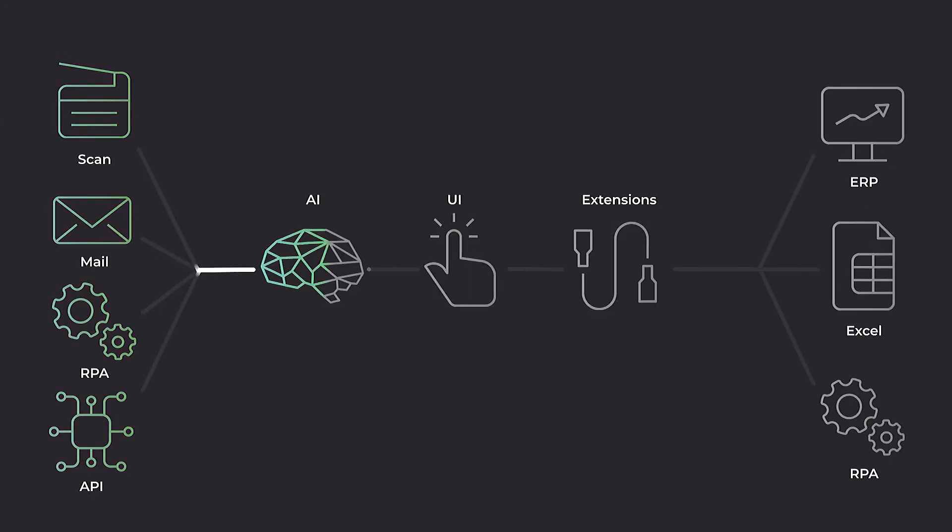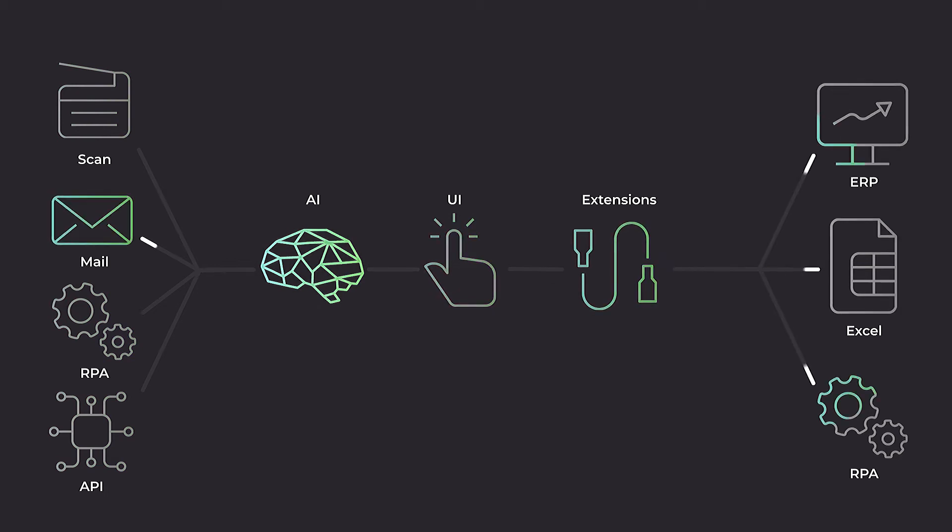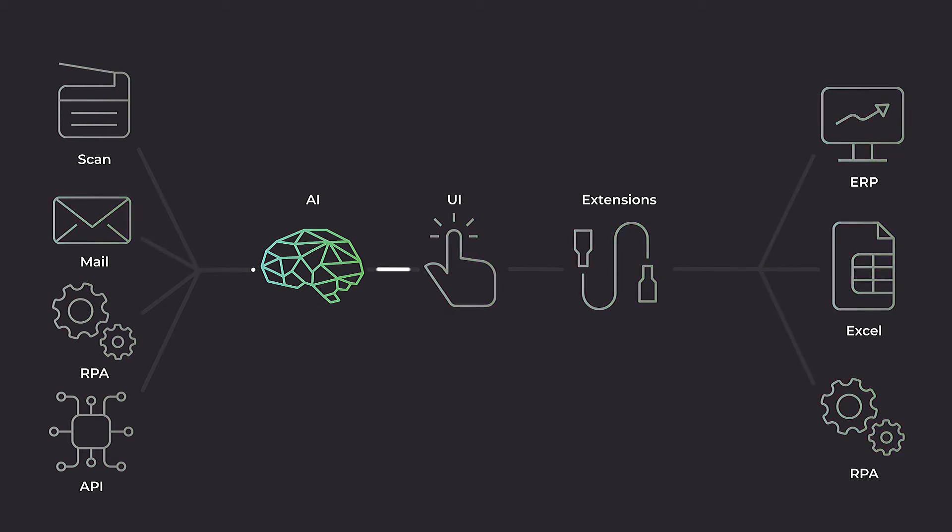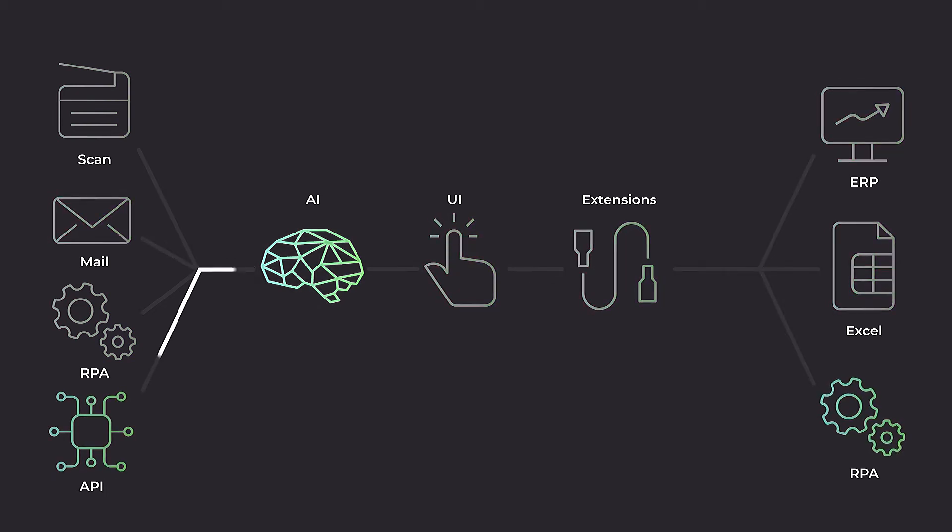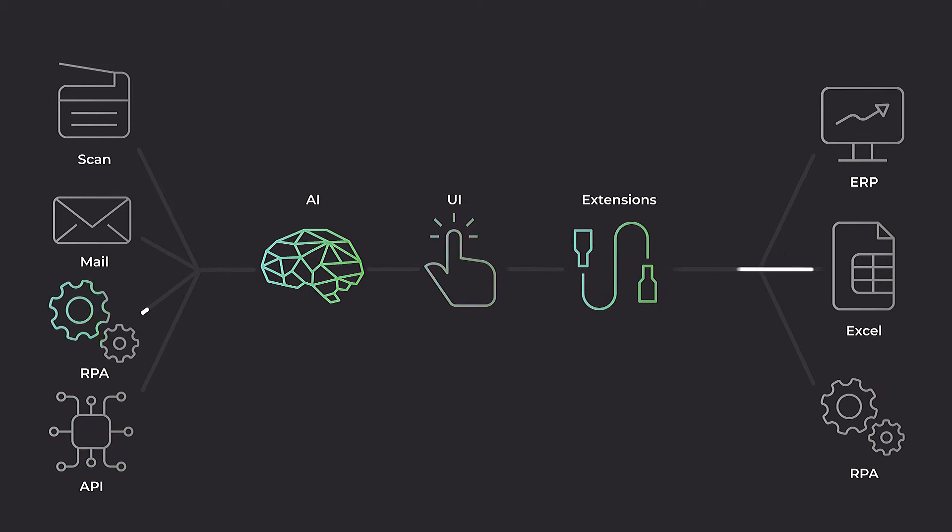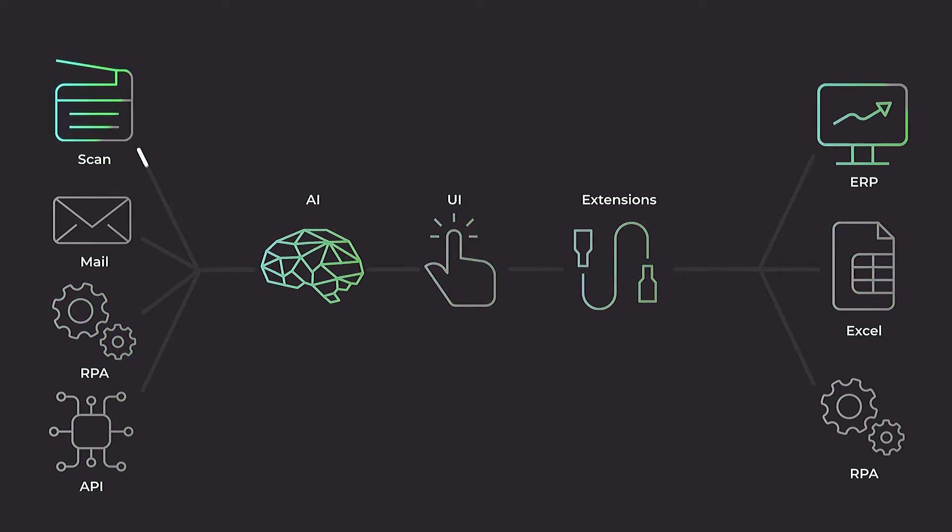Here's how Rossum works. First, import documents into it. Rossum's AI finds and extracts the data you want to export into the business system of your choice. Next, validate and export the captured data. That's all there is to it.